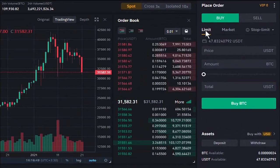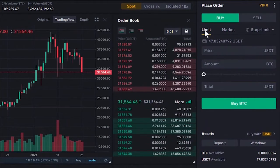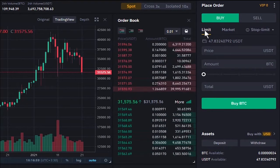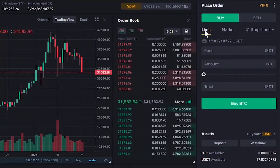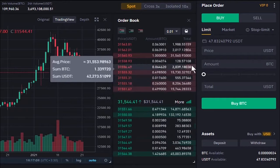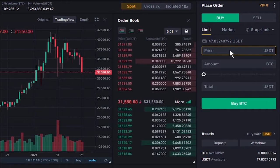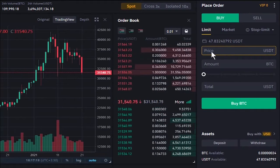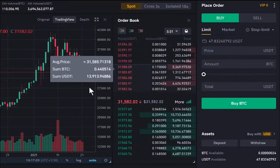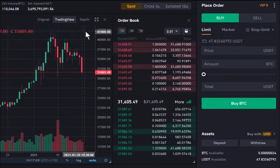Now let's place a limit order. A limit order is not executed immediately at the current market price — it is a pending order placed in the order book that executes when the price reaches your specified limit price or better. This means you can place a buy order below the current price, or a sell order above the current price.